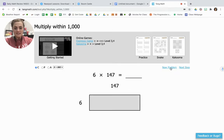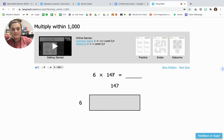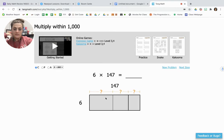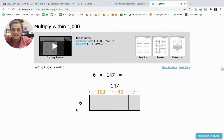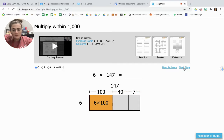Next, 6 times 147. Our first step is to break apart 147 into expanded form: 100, 40, and 7. Then we're going to take each of those parts and multiply them each by 6, starting with 100. 6 times 100 is 600.